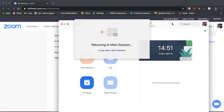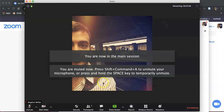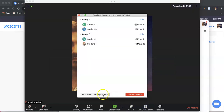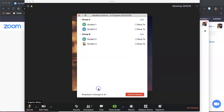Back in the main room, with one minute remaining I can click Breakout Rooms again and broadcast a message to all groups — 'One more minute left' — and this is sent to all learners in both Group A and Group B.